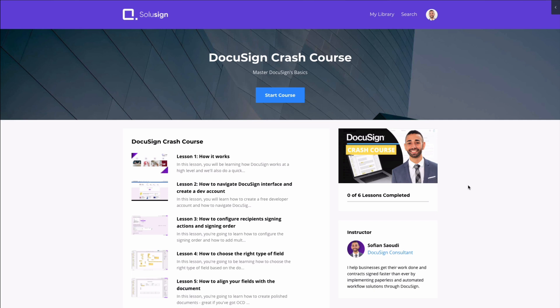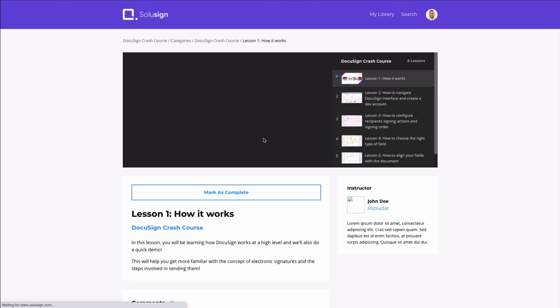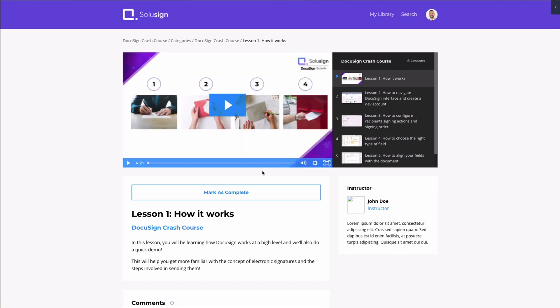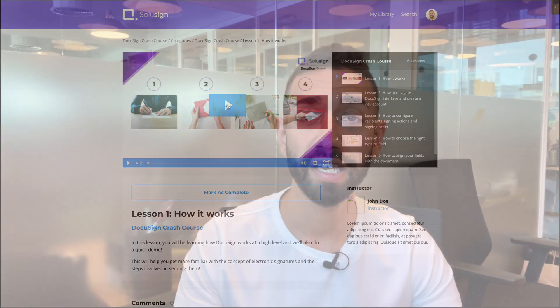If you want to learn more about DocuSign, you can access the free DocuSign crash course that I've put together. Just click on the link in the description and you'll be able to enroll. It'll be delivered to you straight into your inbox.